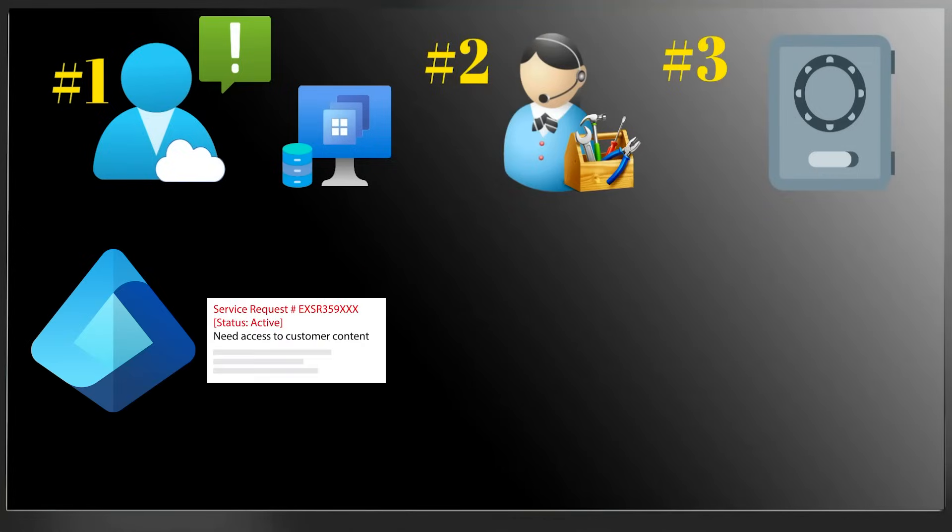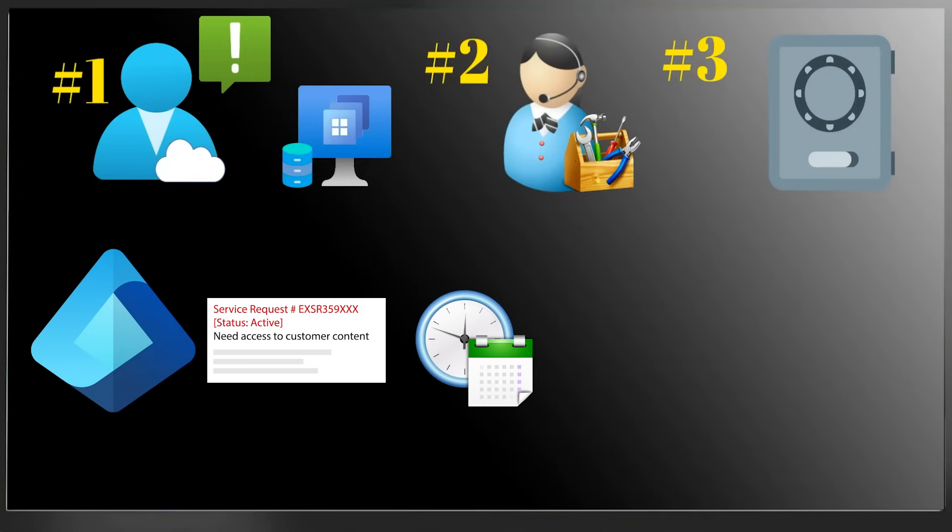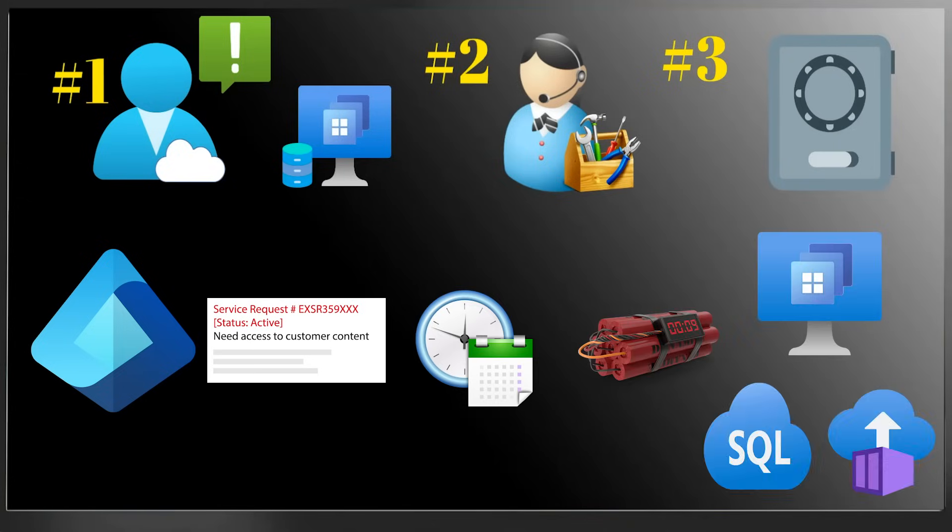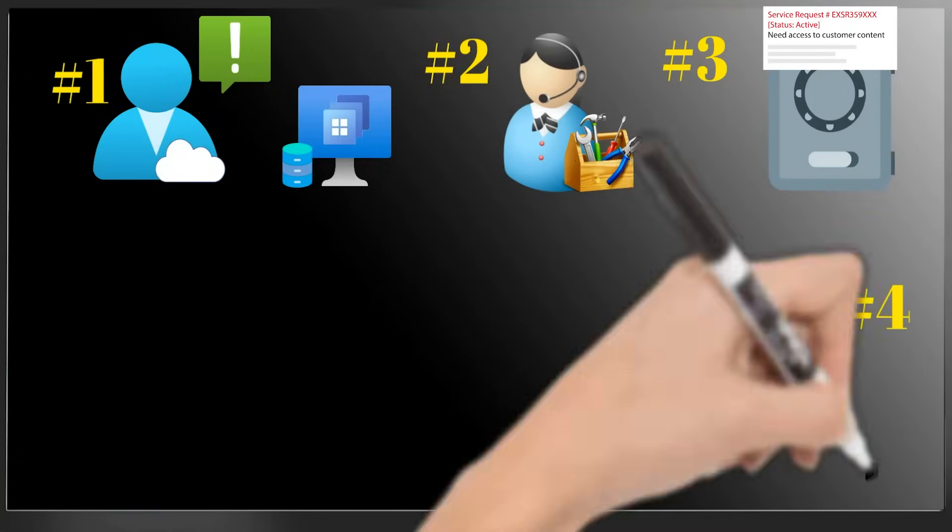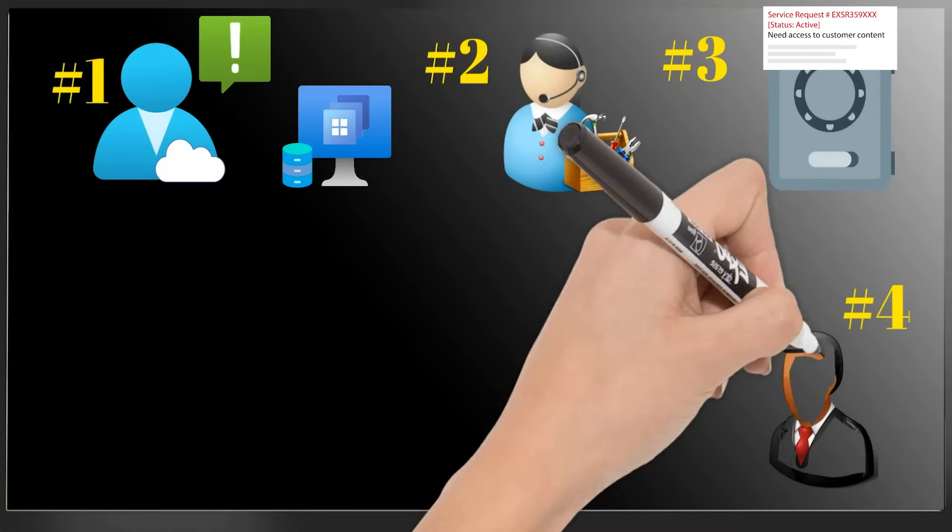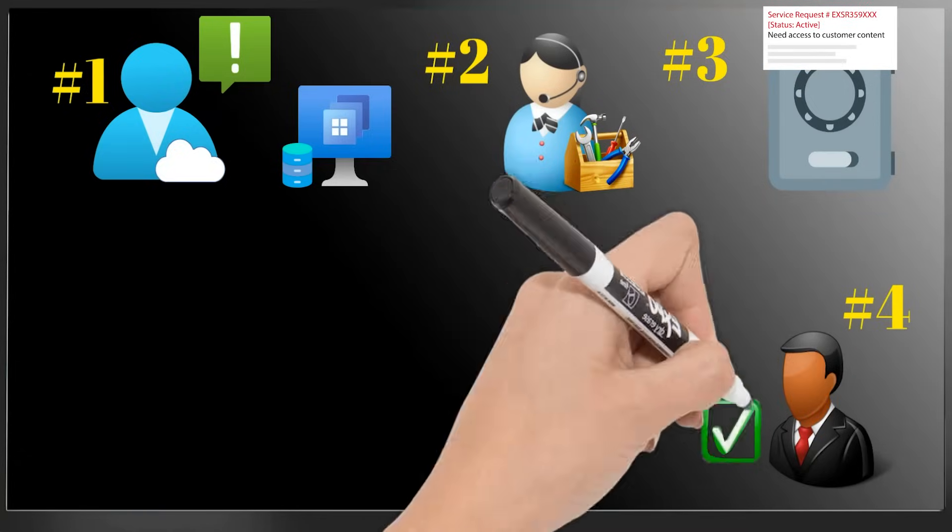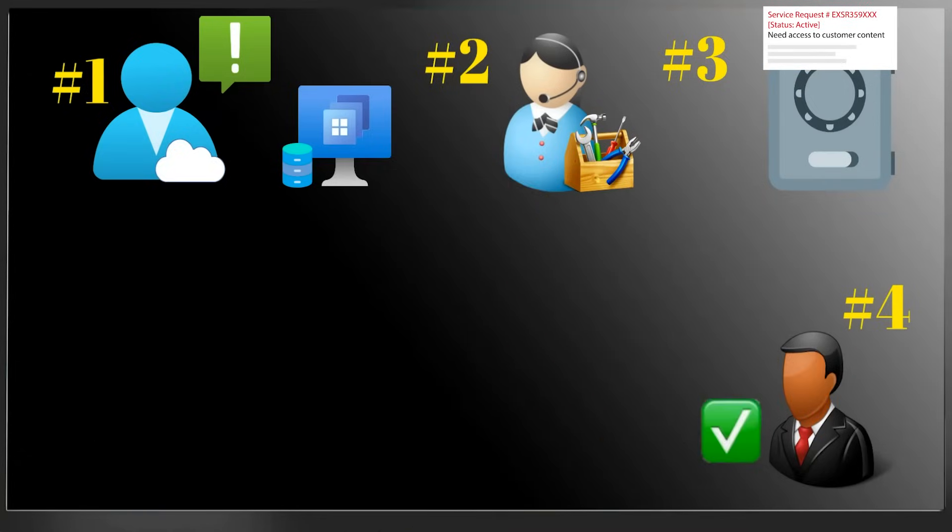the service request name, start time of access, how long they'll need it, and which services they'll be accessing. Next, that goes to their manager who has to approve the request.